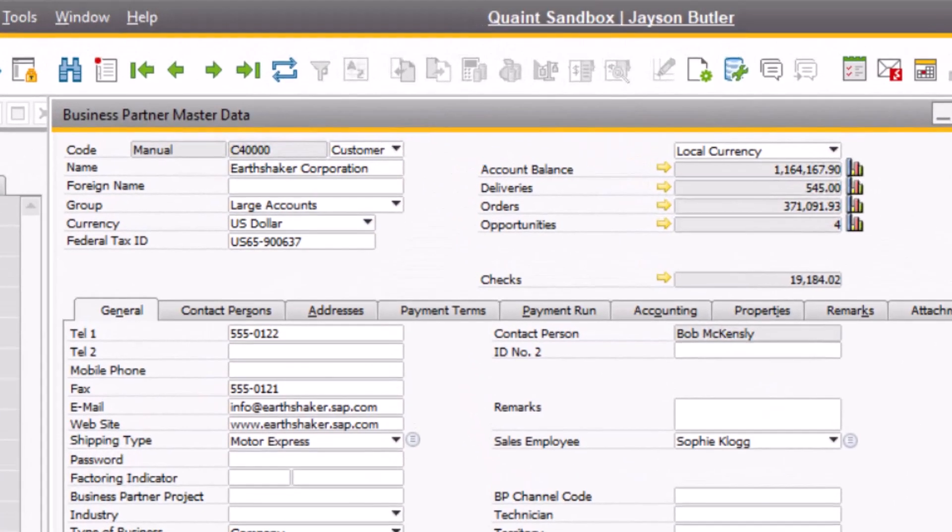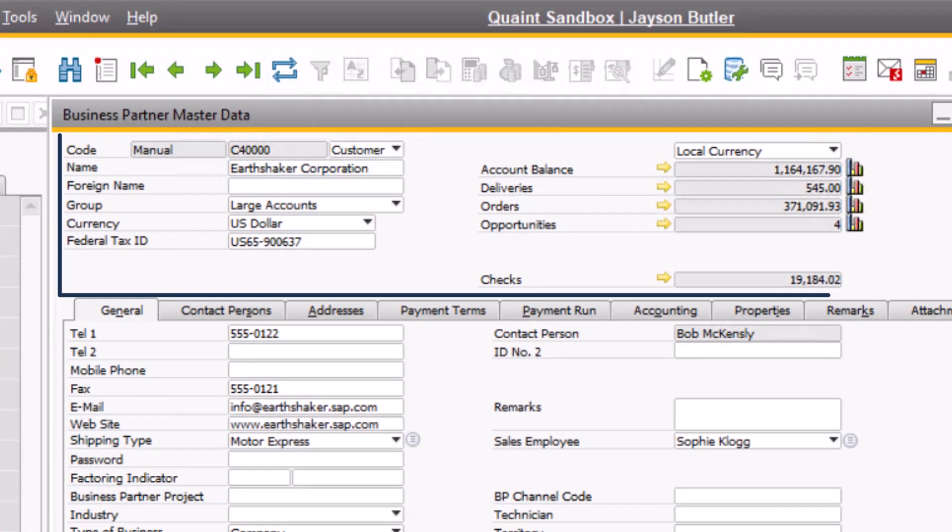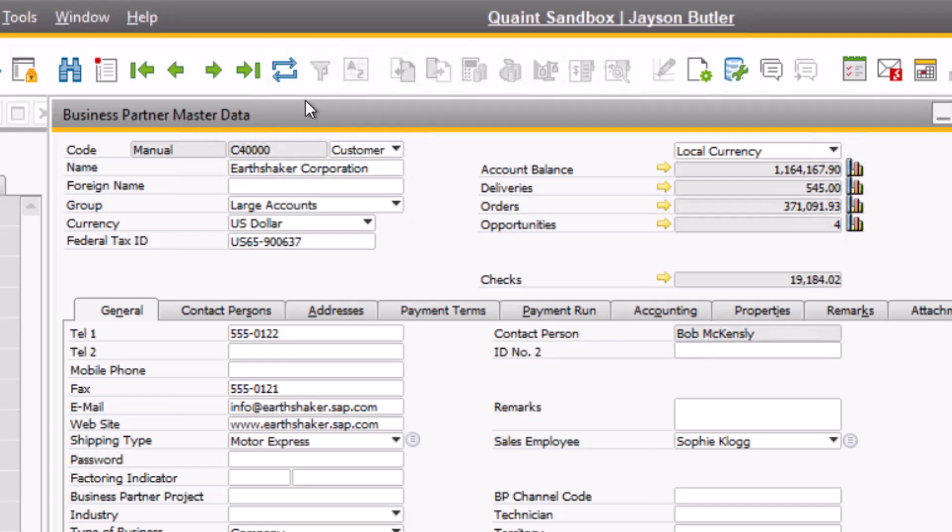Looking at the header portion of the business partner master data for Earthshaker Corporation, we can see the unique code that ties to this customer. We can also see the customer group that this account is assigned to, which can play an important role in reporting and advanced GL account determination, just to name a few. You may also notice some balances listed on the right-hand side of the window. For the accounts receivable role, the account balance functionality becomes an extremely handy and helpful tool. Let's click on the golden drill down arrow for a closer look.